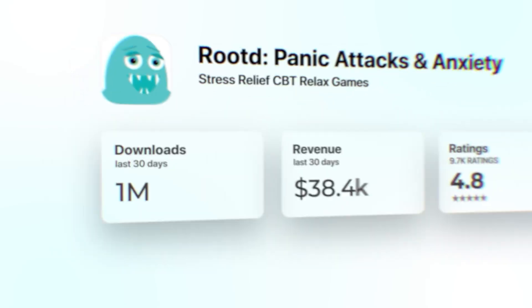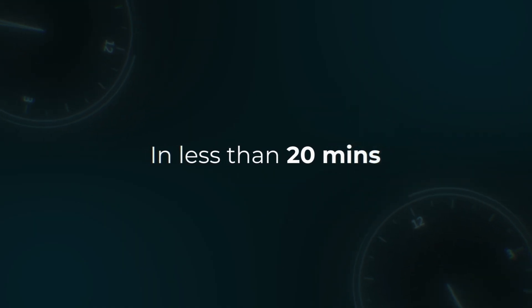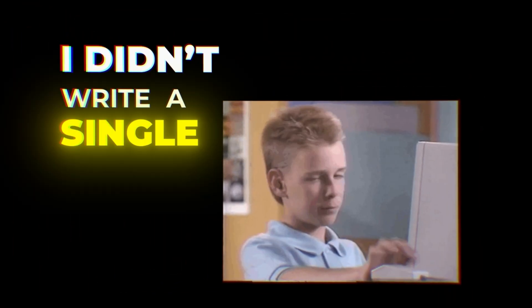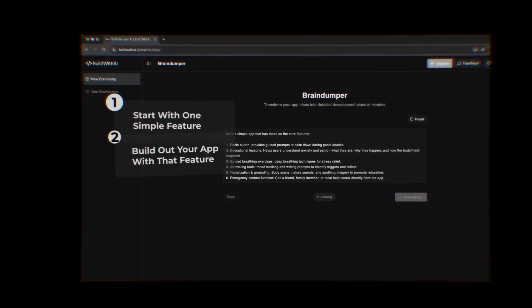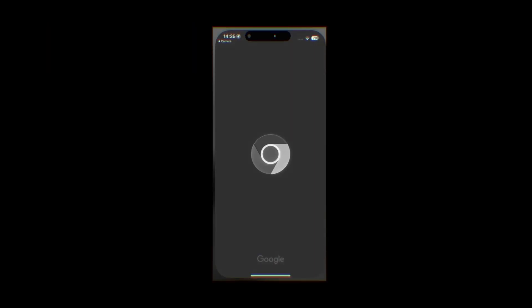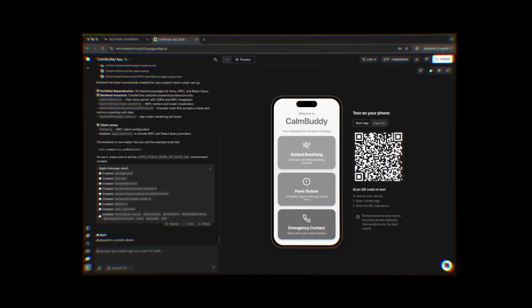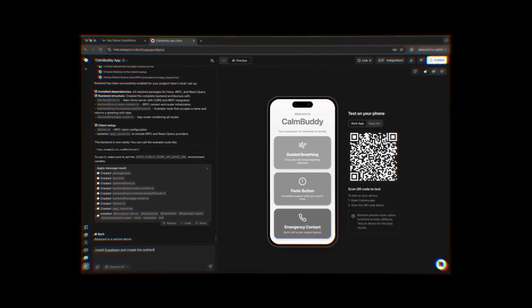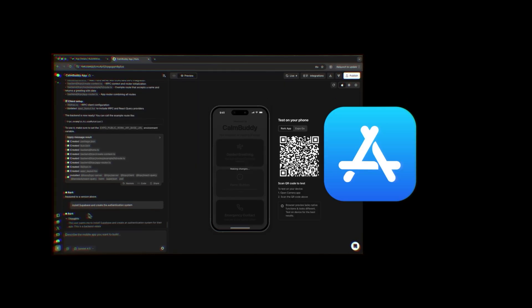I just cloned this complete app with more than 1 million downloads in less than 20 minutes, and the craziest part is that I didn't even write a single line of code. I'm going to show you how you can do this too, step by step specifically for this video. In the end you will have a fully working mobile app on your phone that you can use right away. And as a bonus I will show you how to deploy this app live to the app store.